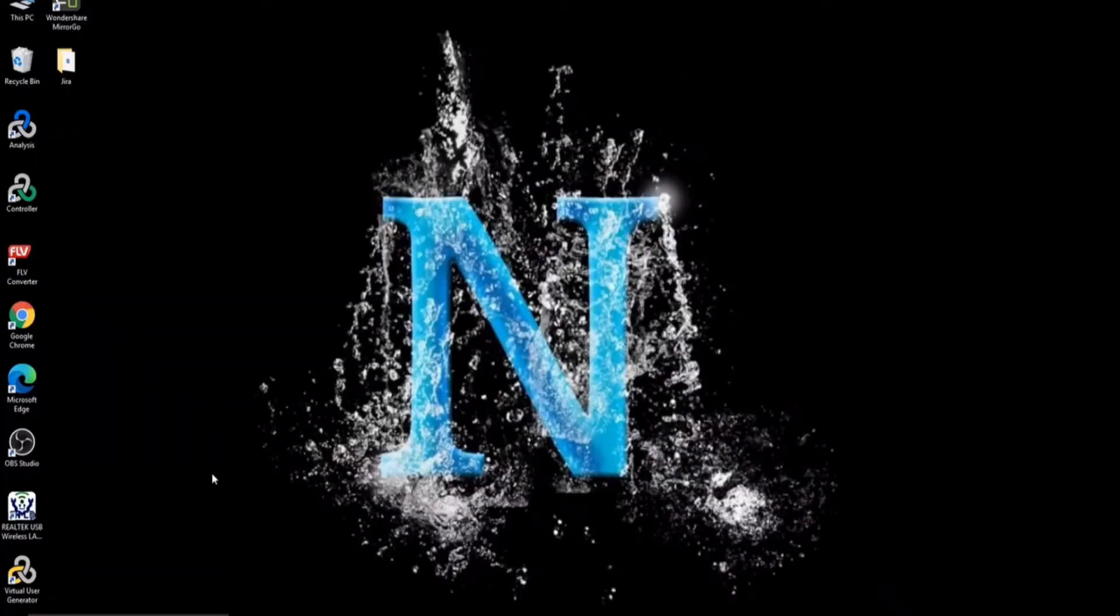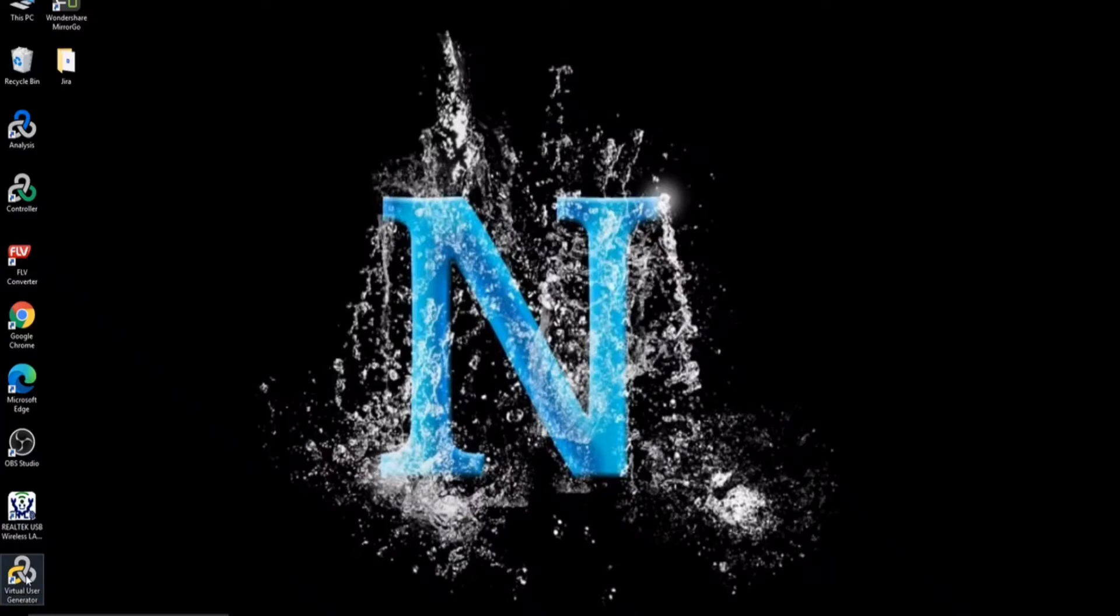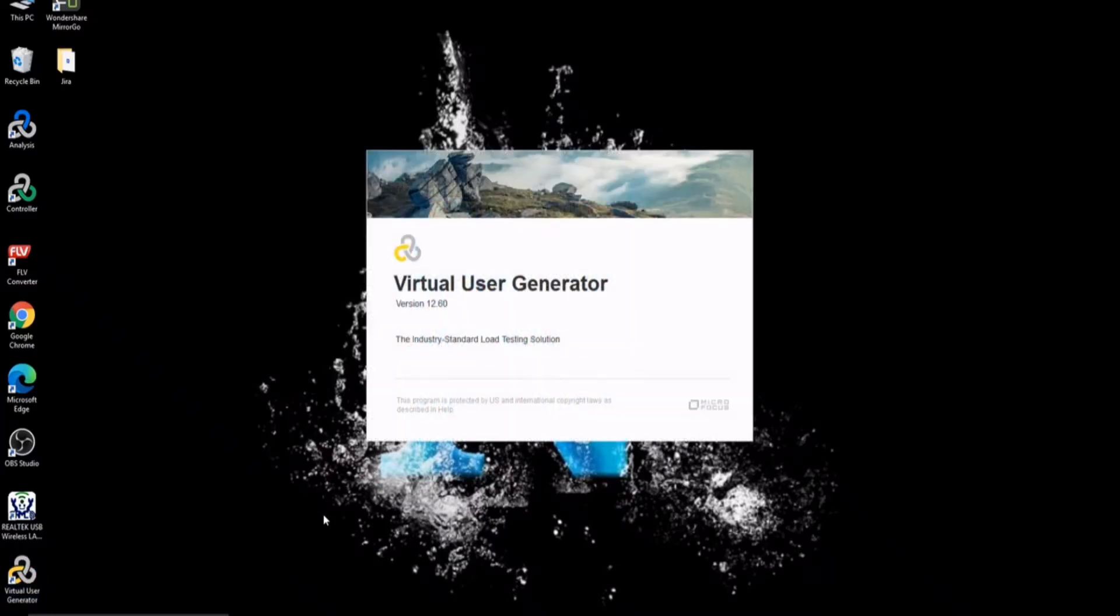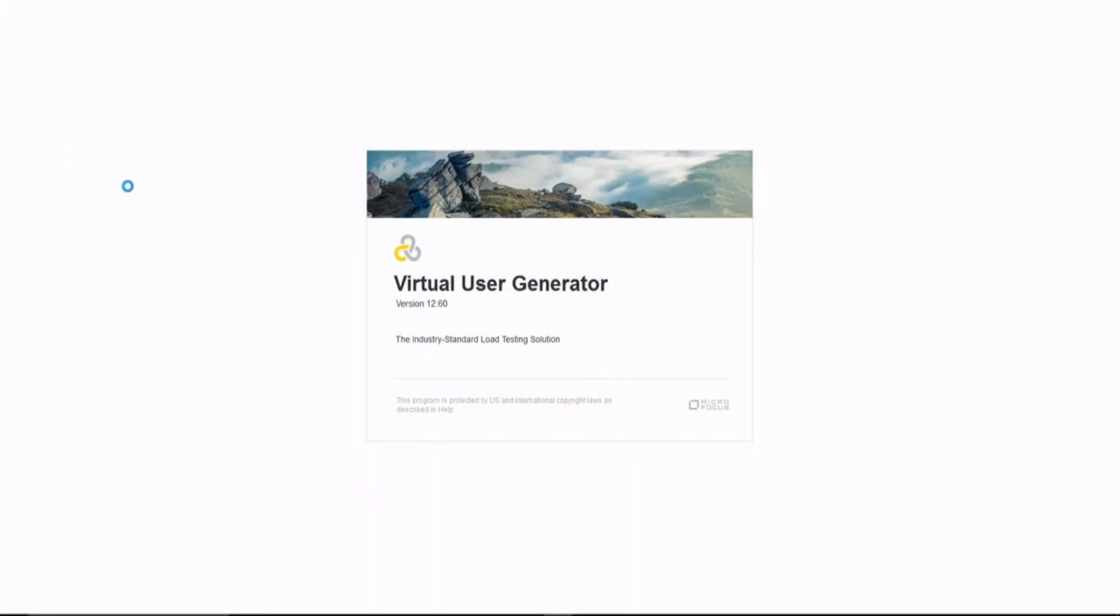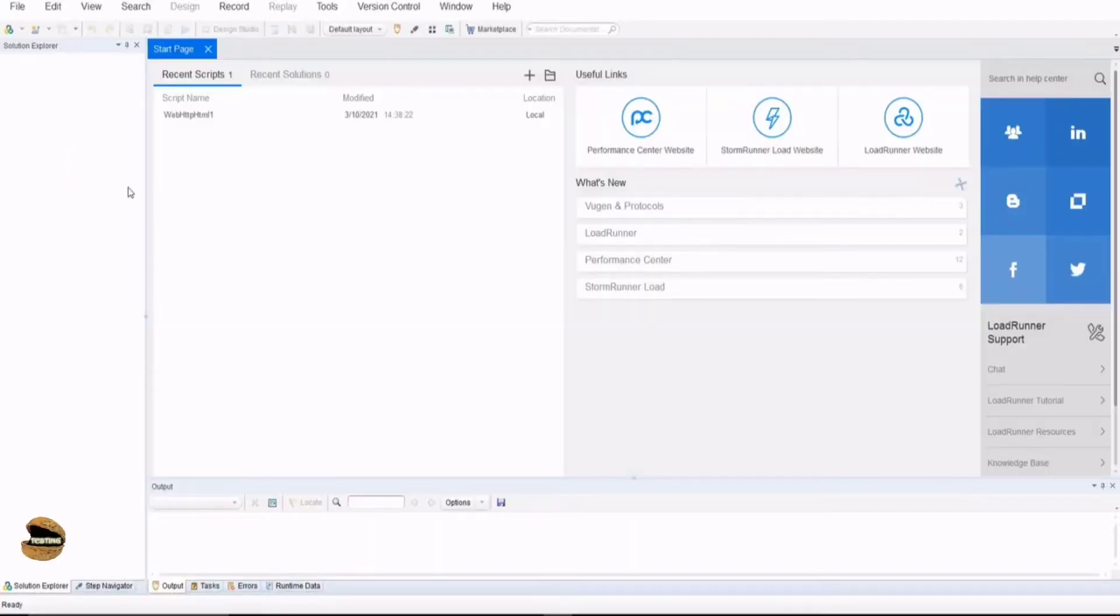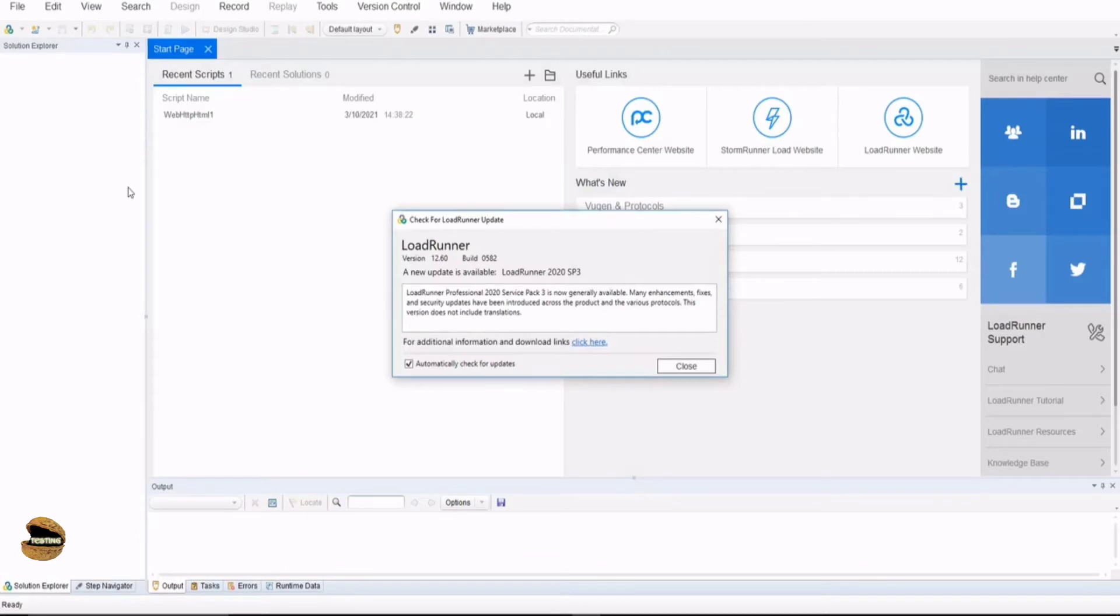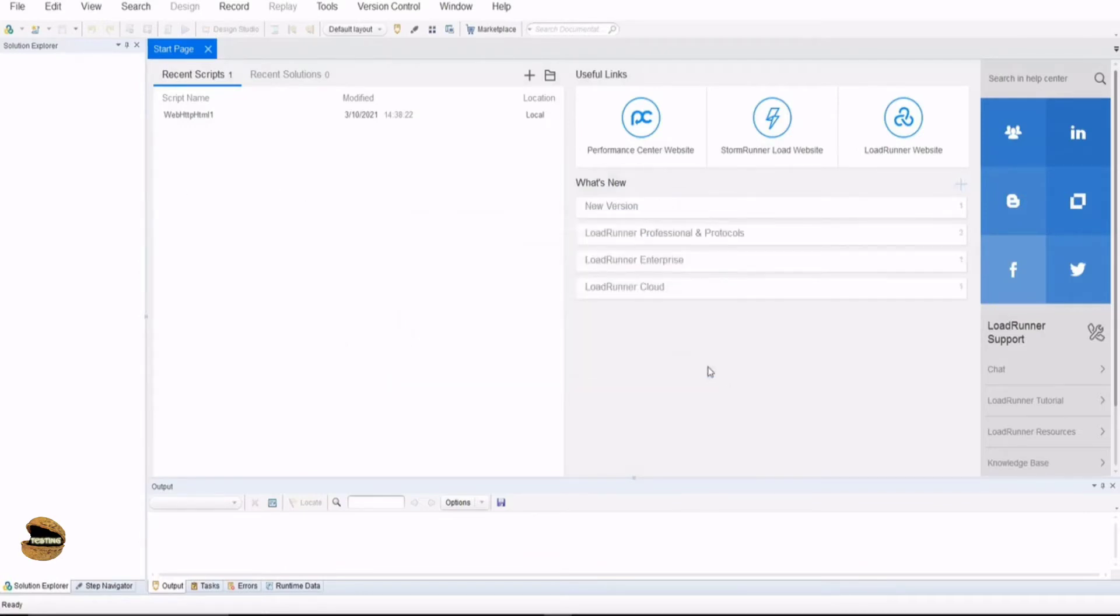In order to get started, we have an icon here created on our desktop shortcut called Virtual User Generator. You just have to double click on this to launch it. You have three different icons to launch your Controller or Analysis on the desktop.